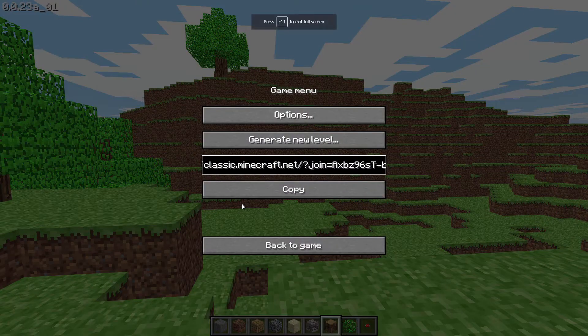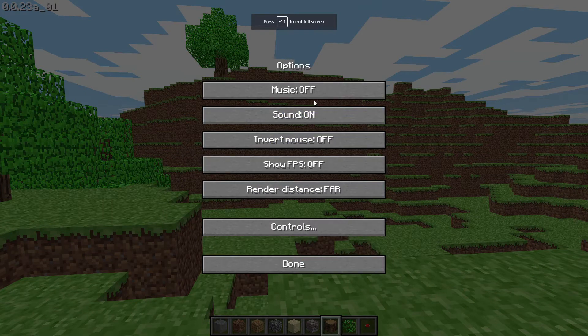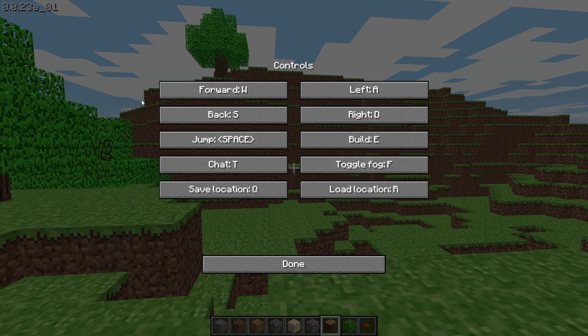The first thing I tried is seeing if I could change the keybinds for the left and right mouse buttons in Minecraft Classic, but there doesn't seem to be that option.